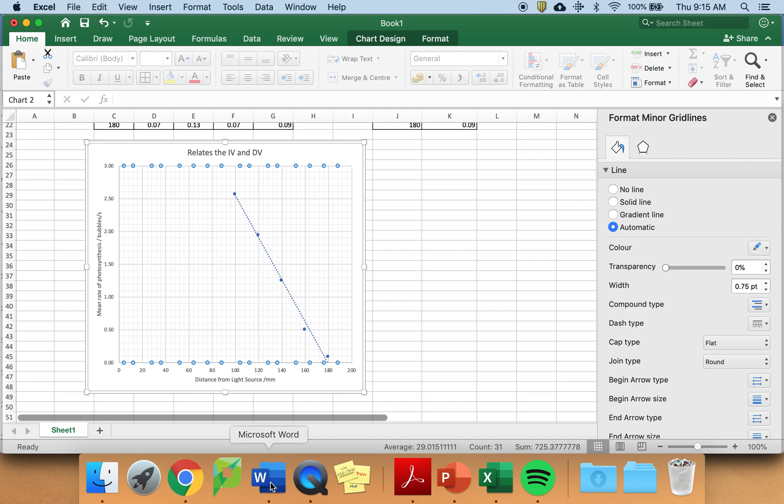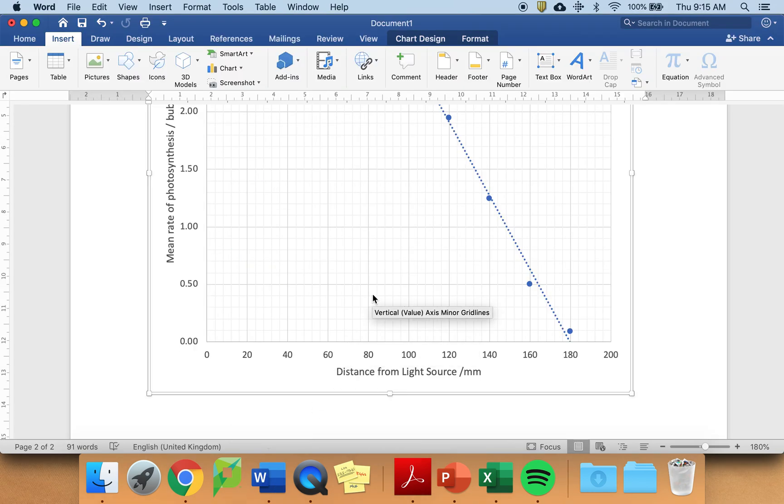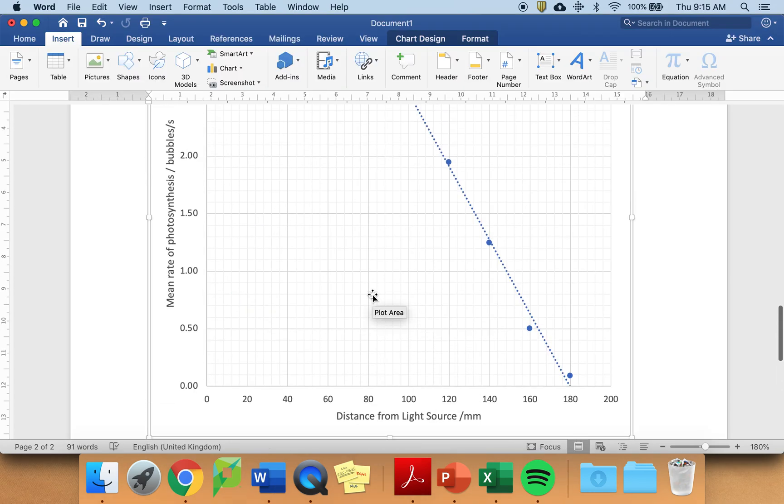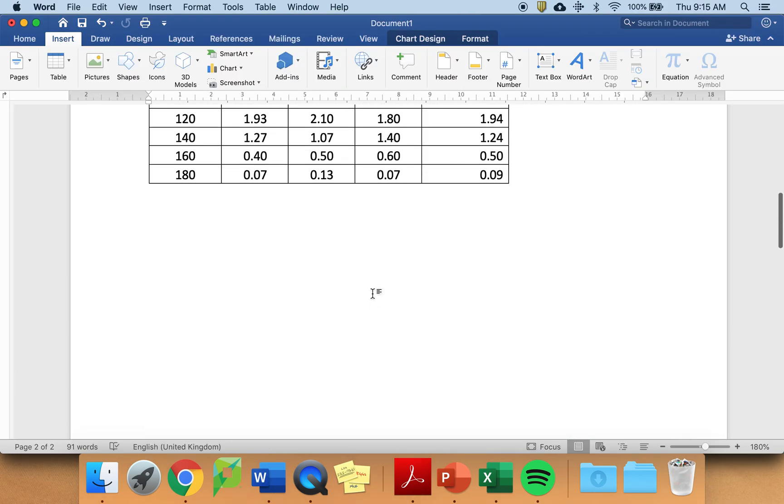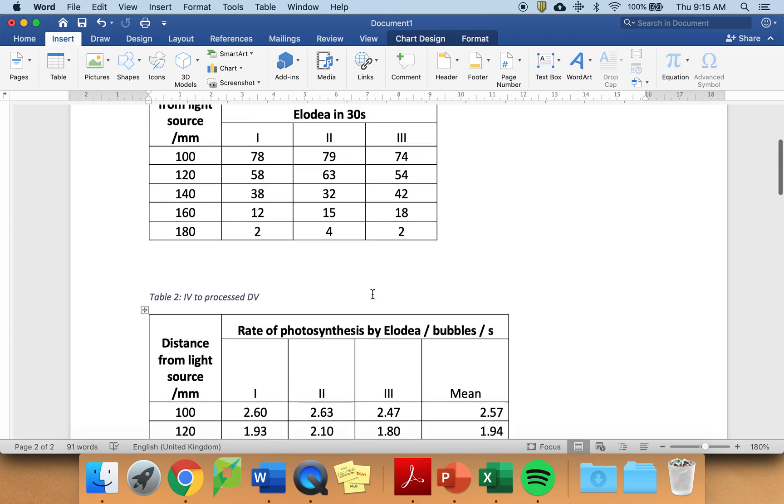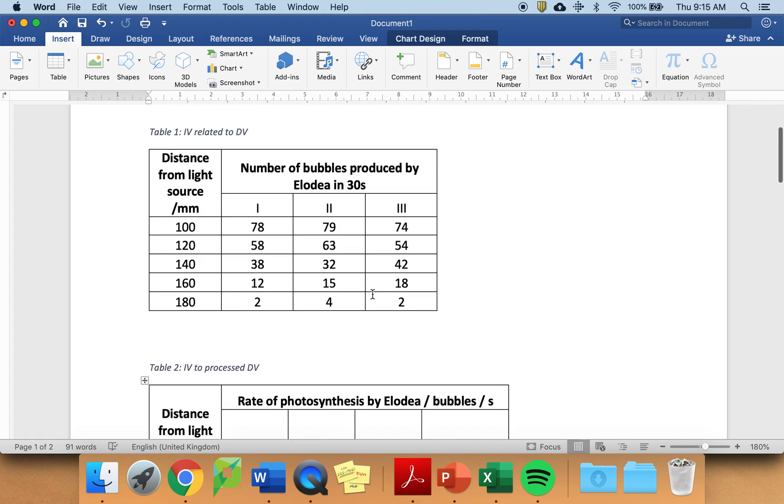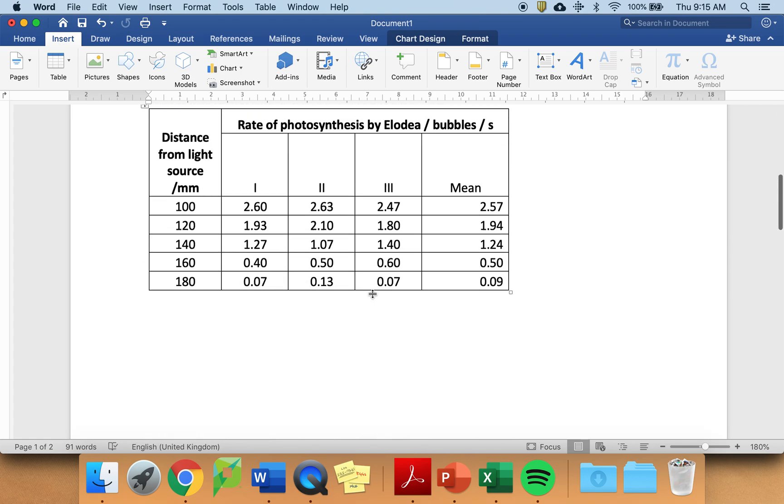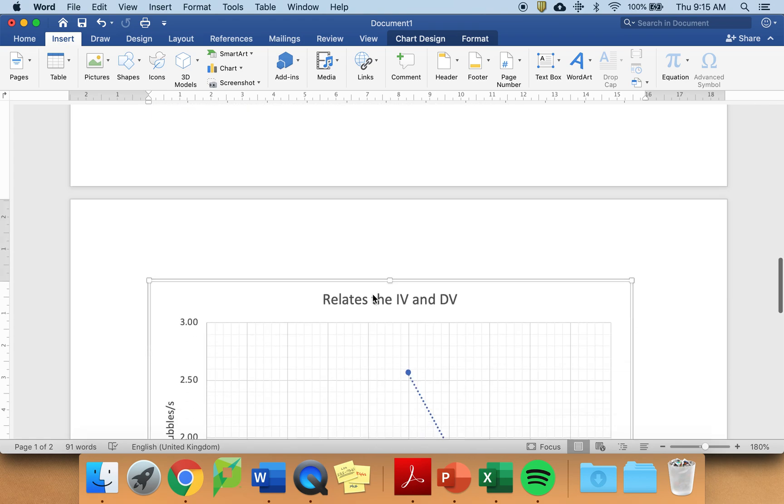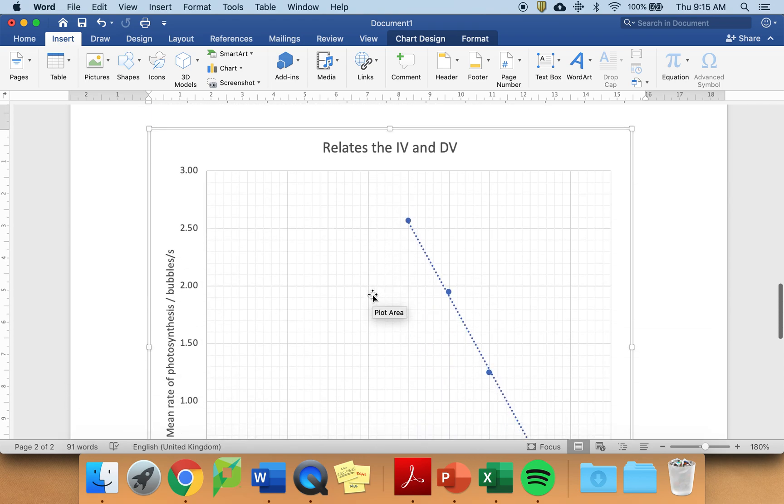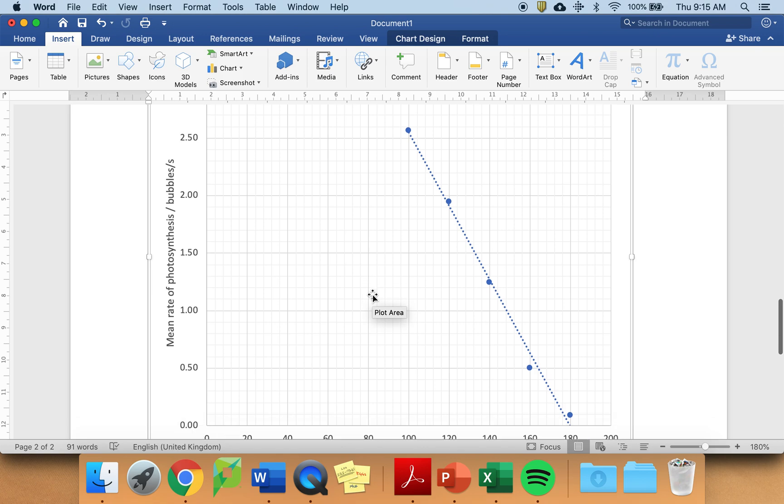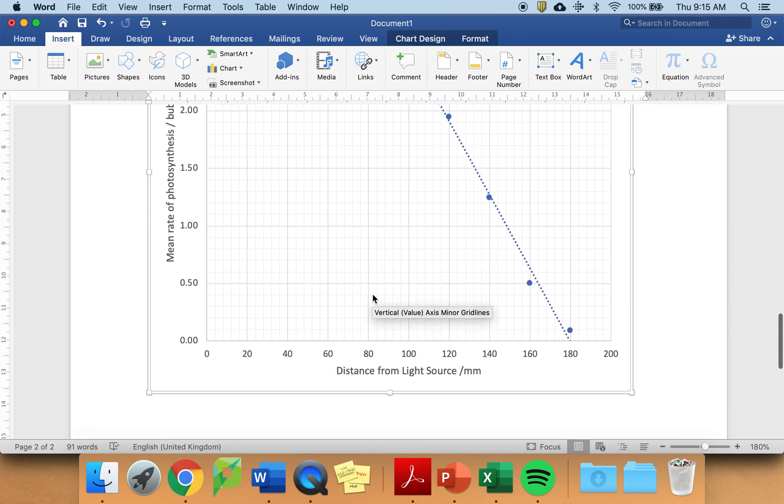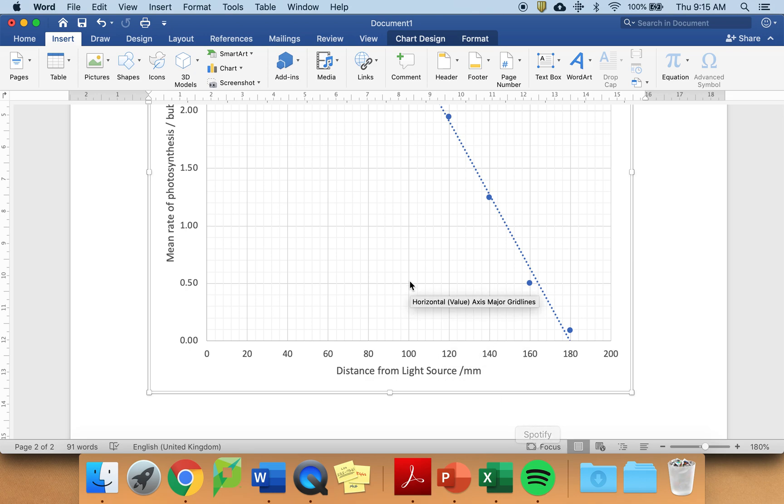And copy and paste your graph. Hopefully, you will be able to use this video to produce sensible tables and process the data to produce correct graphs. This will be linked to the task sheet document and will be available on Classroom.